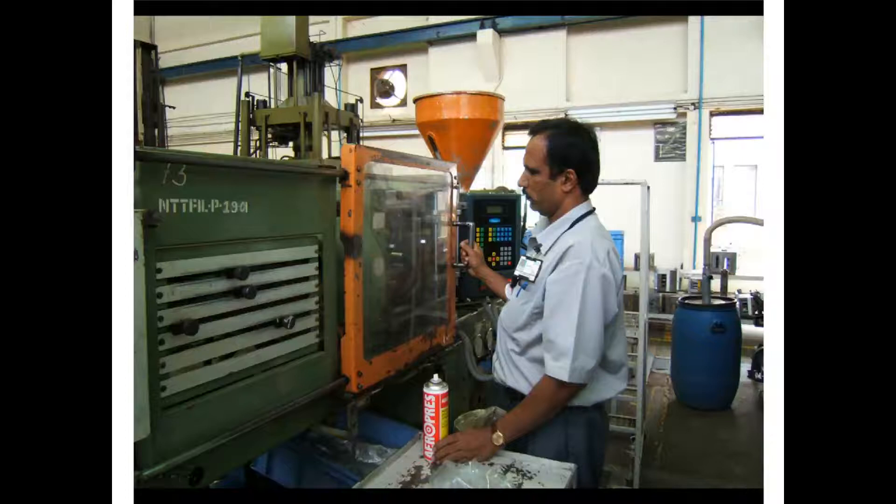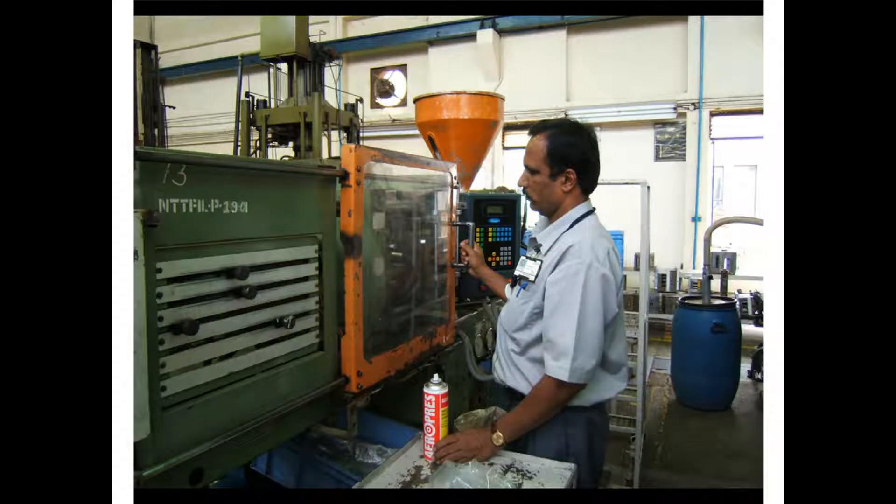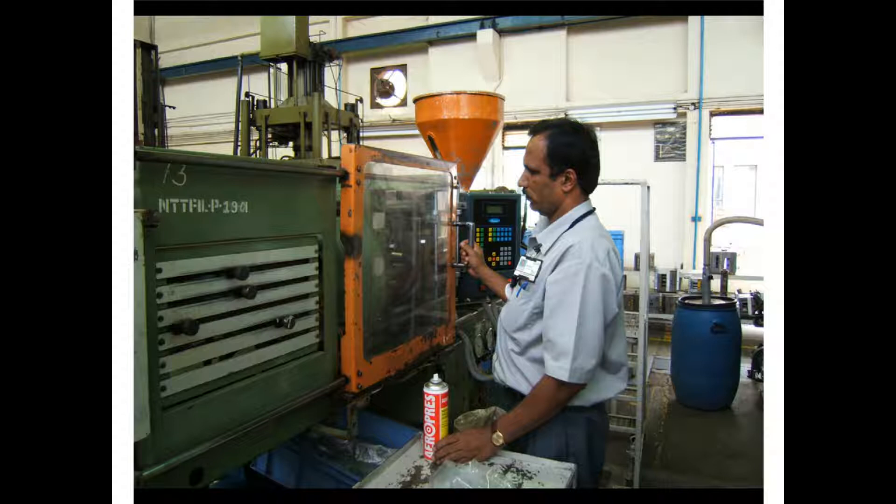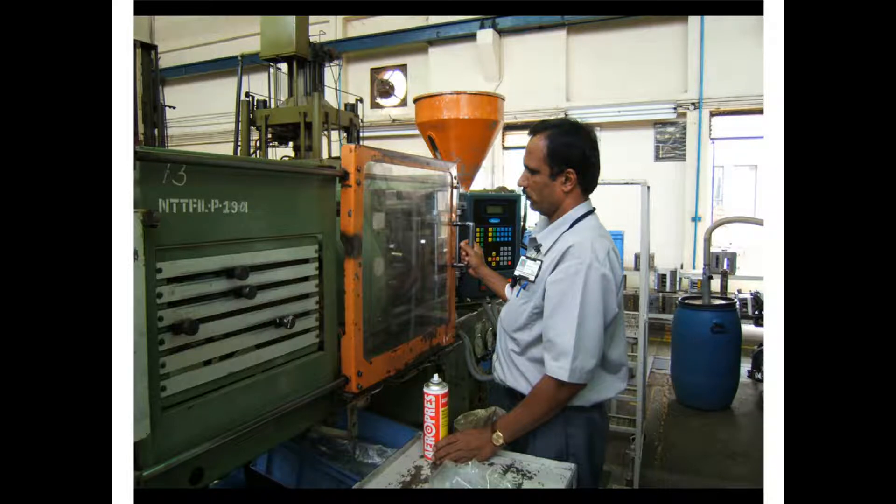This example shows Preactor configured to schedule orders in a plastic molding company. The key resources modeled include molding machines, molds, and setters. It can be run in P300SCS or APS versions. Products are made in two operation steps: molding and trim, and pack.